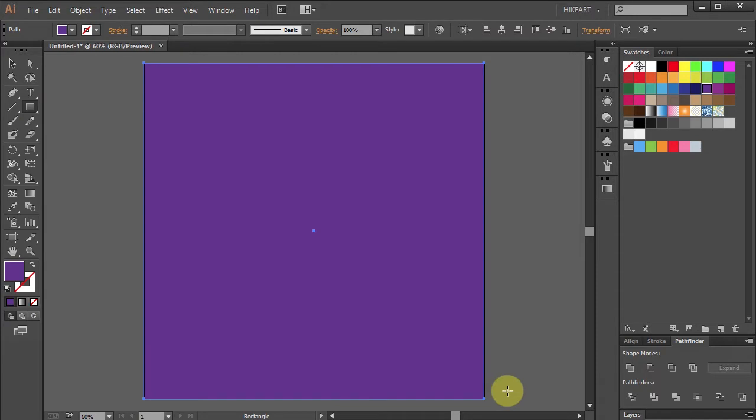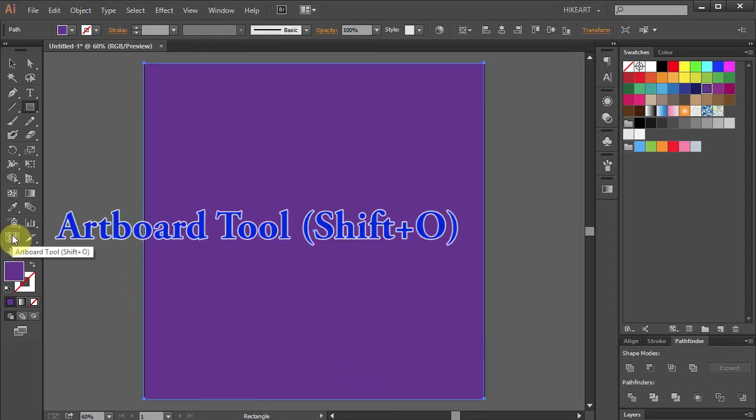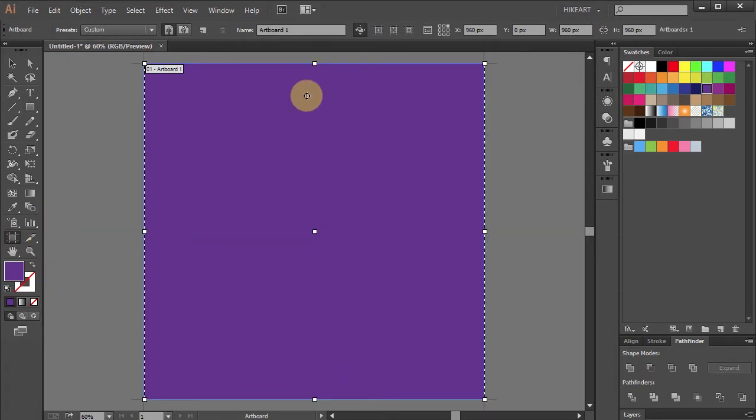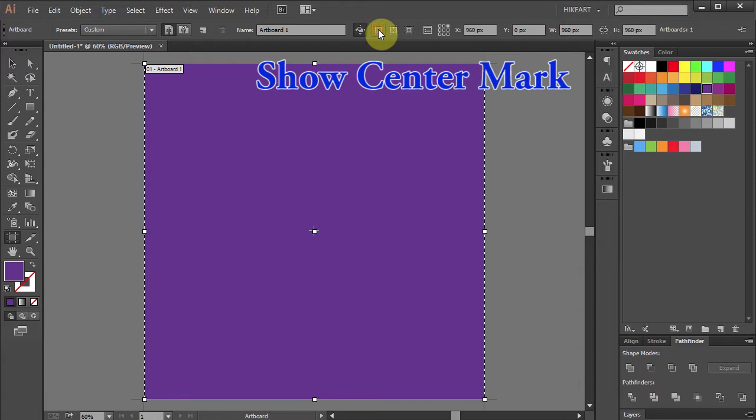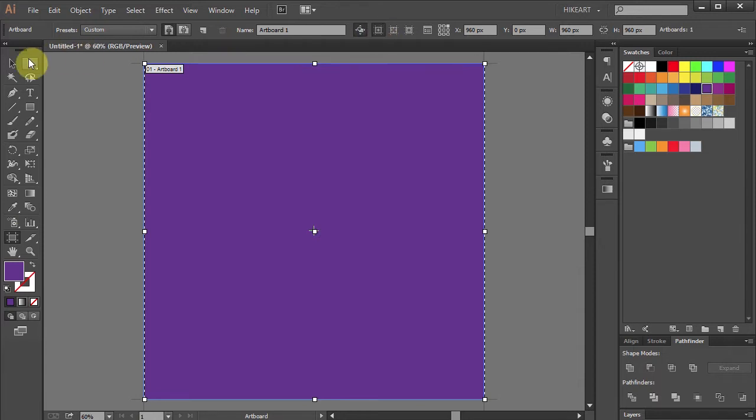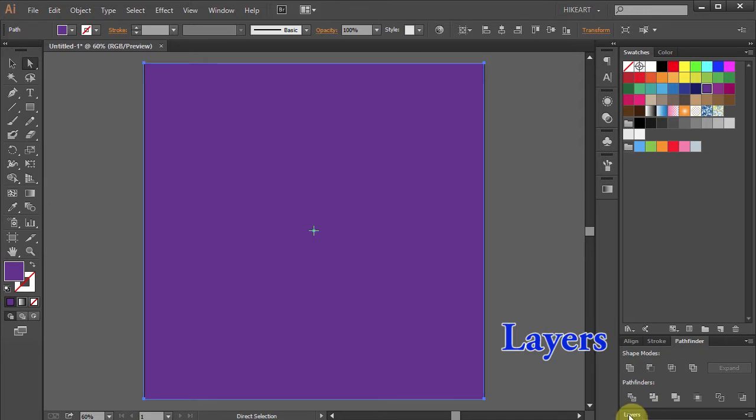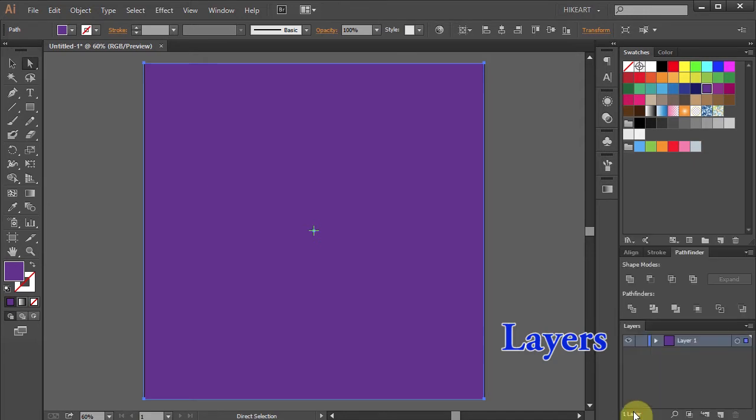Next go to the Artboard tool and select Show center mark from the top. Open the Layers panel and let's lock this layer.